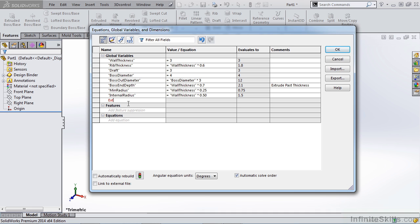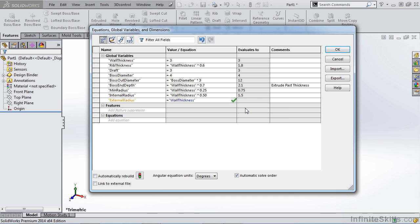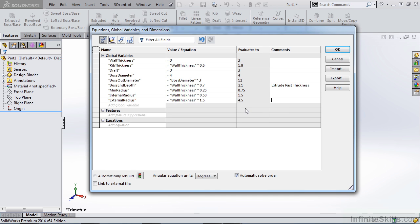Let's just add one more and then we can save this. So we want an external radius and that's going to be our wall thickness. And this time it's going to be times 1.5. So you can see we have all these values evaluated. That means that we have everything entered properly. So we can hit OK.